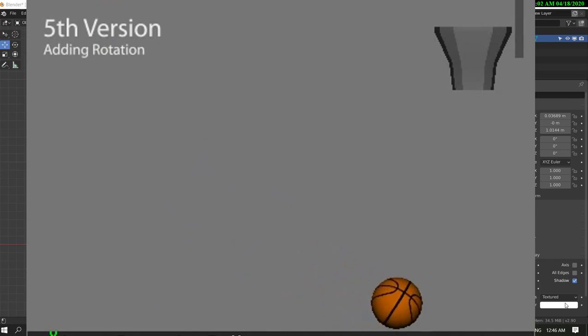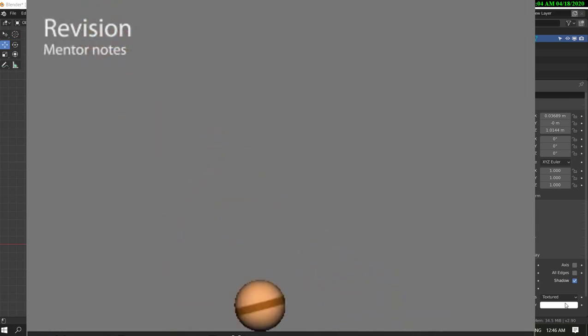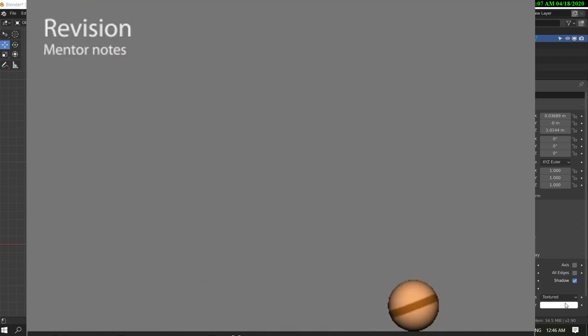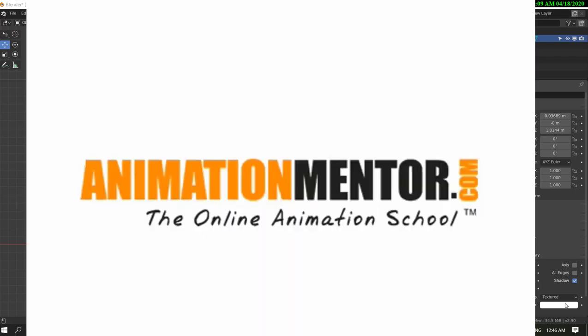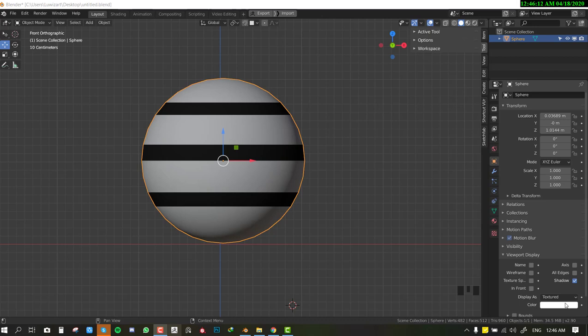Starting with animation it's always safe to start with a simple object like this ball, which is quite popular. It allows you to focus on fundamentals like the weights, the timing, and basic principles of animation. If you go straight into a character you're going to run into a lot of pitfalls, because you have no idea what you're going into. That same mindset applies to rigging — starting with something simple. Rigging a ball might sound simple but it's quite advanced, filled with techniques that once you understand, you can easily apply to any rig.